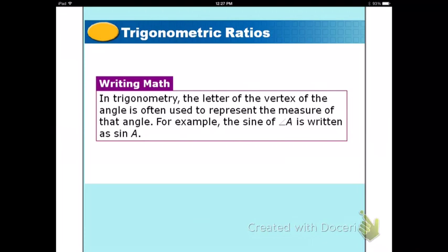We use the letter of the vertex — that's the corner at your angle. The angle letter is often used to represent the measure of that angle. For example, the sine of angle A is written as sine A.